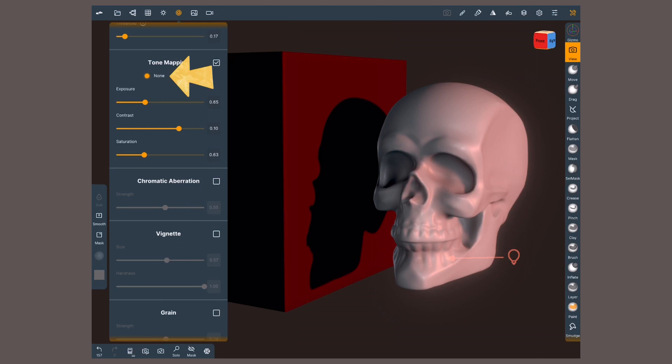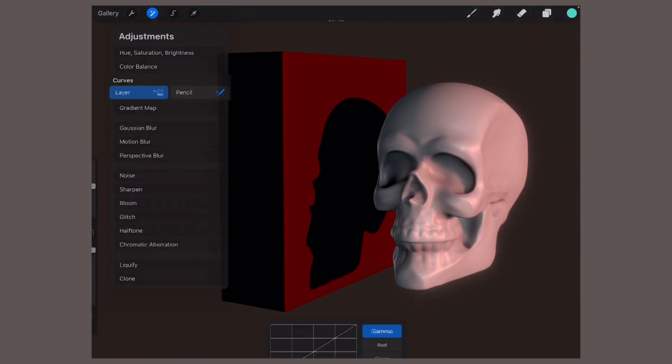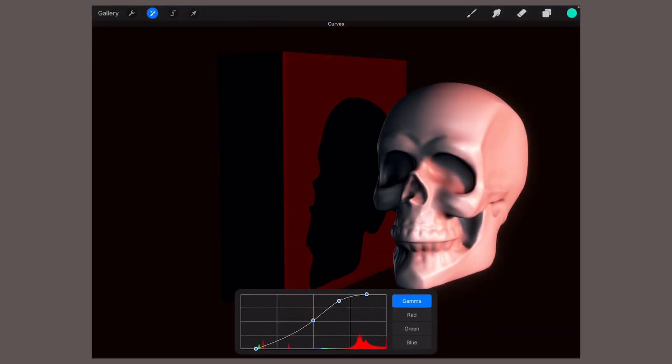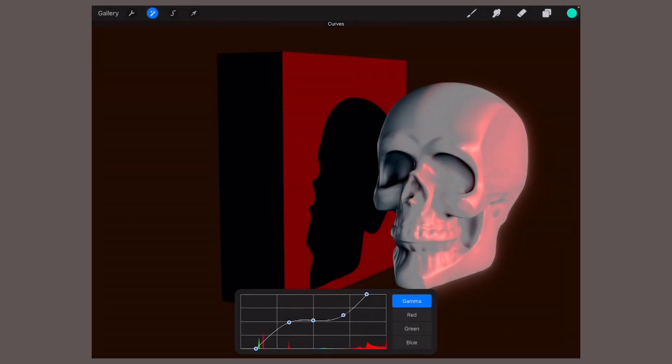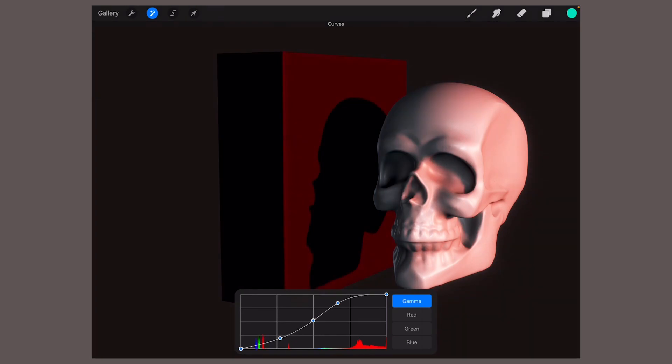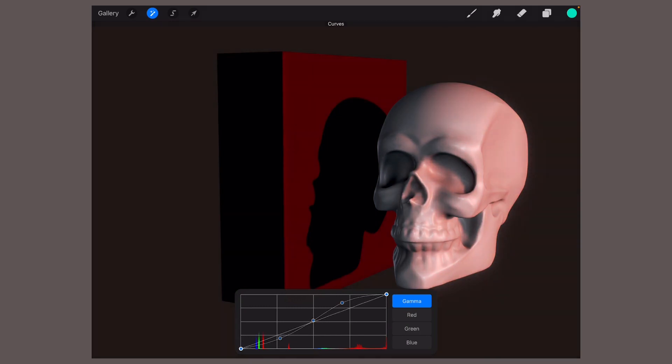We can choose between None or ACES as a mapping operator. In 2D software like Procreate, we can create custom operations inside the Curve Editor. The Curve for ACES mapping looks like this. Whereas None is equivalent to this.